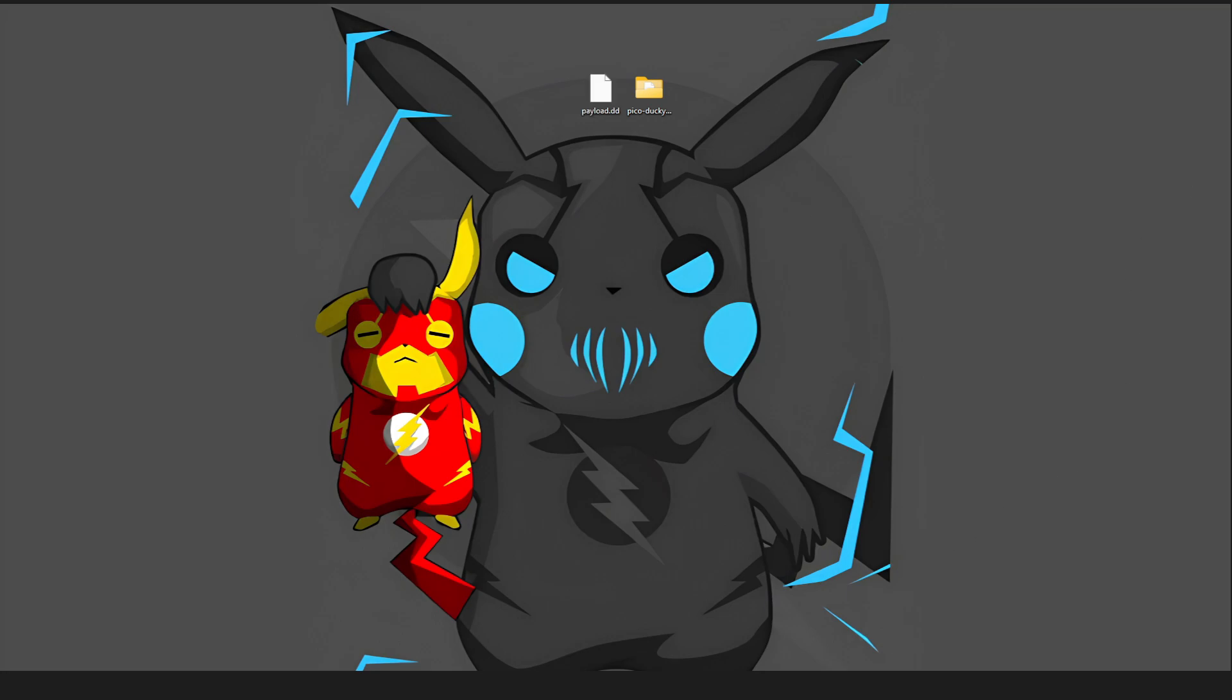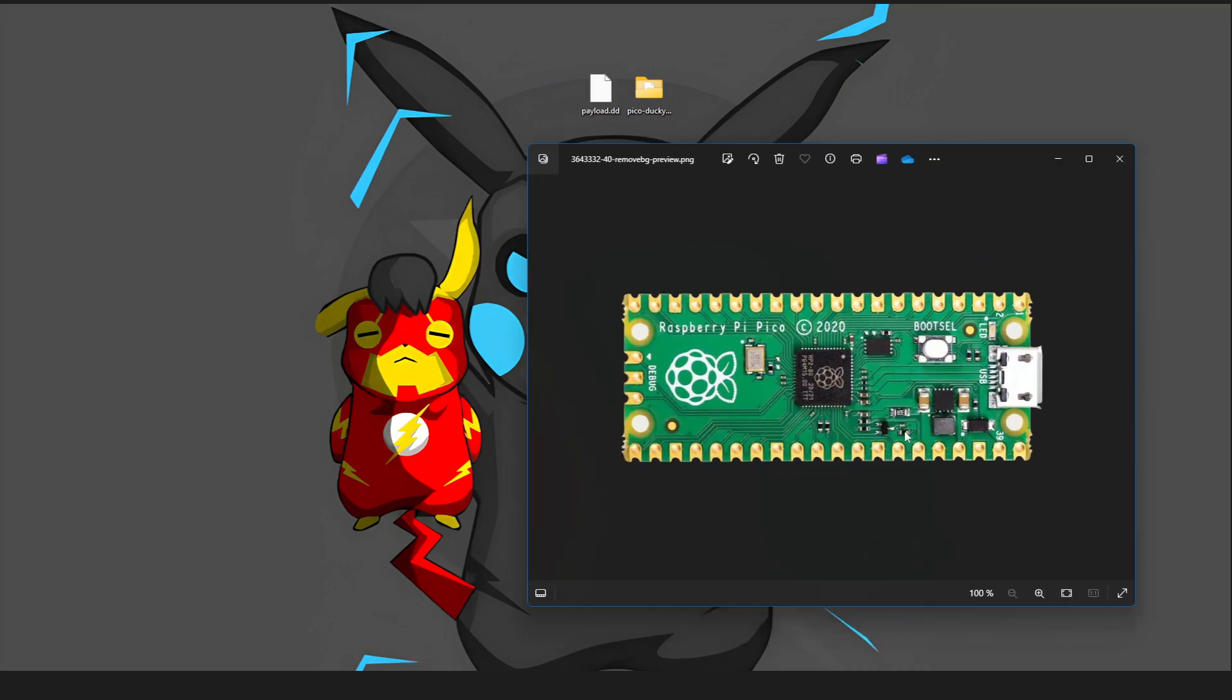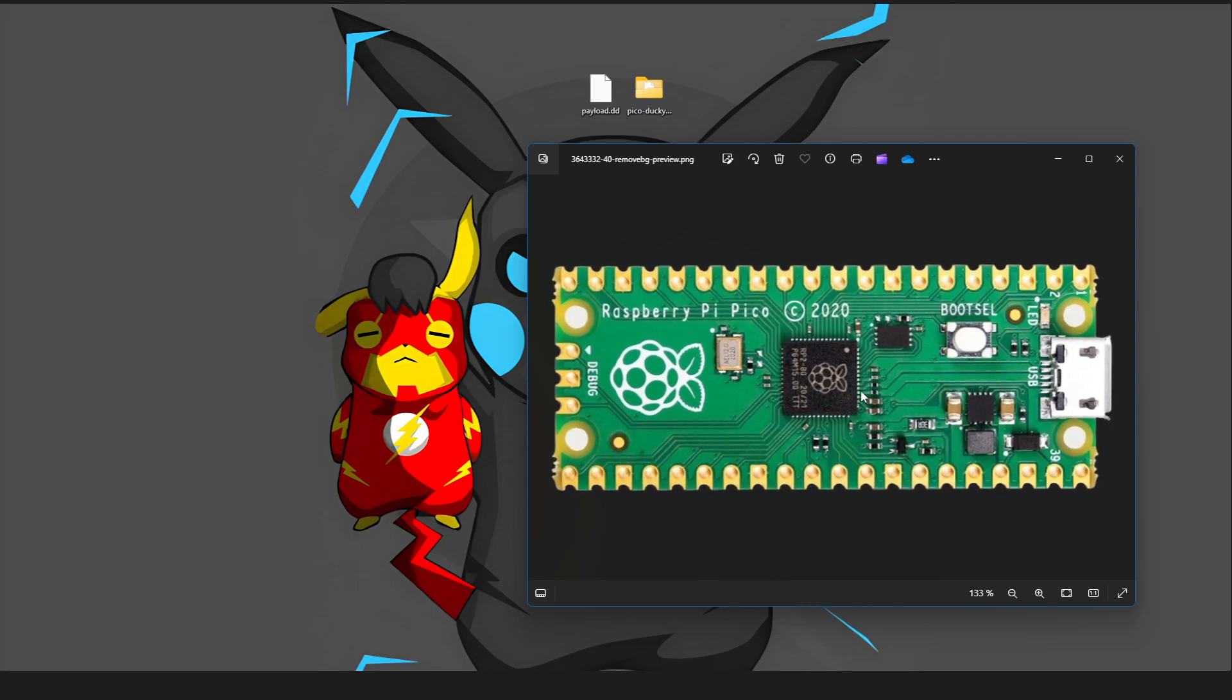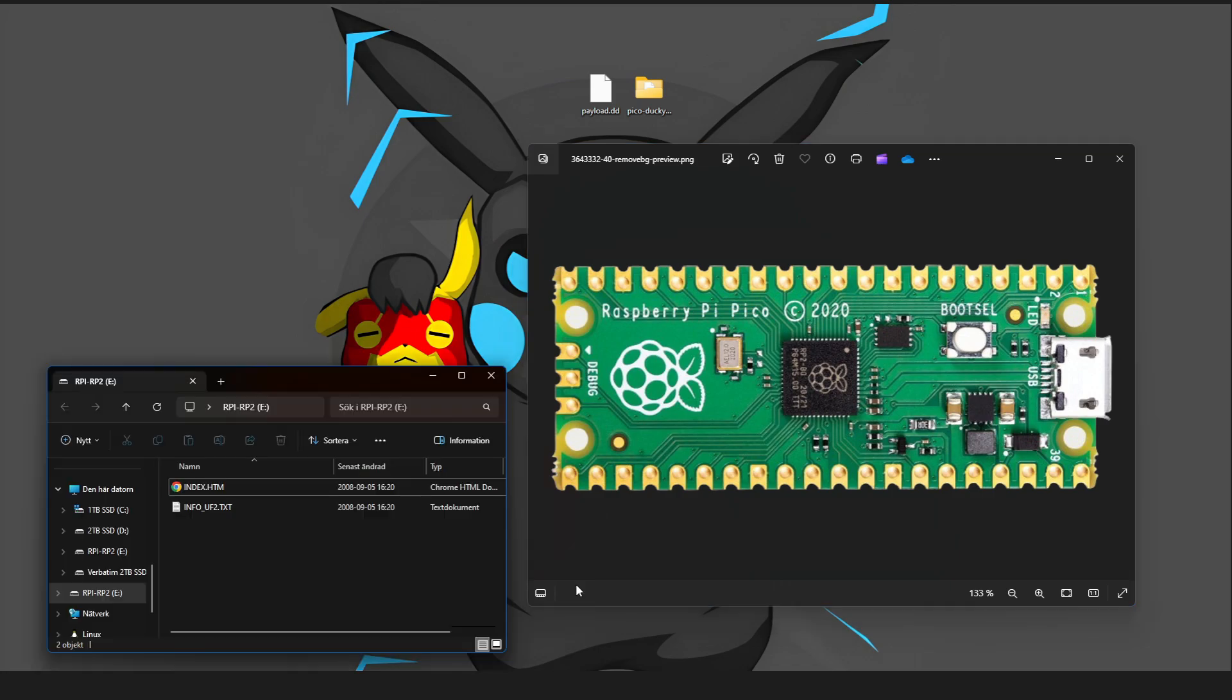So what we want to do now is, on this Pico right here, you want to hold down this while you're connected to your PC. As you can see, it will now appear as like a USB stick.